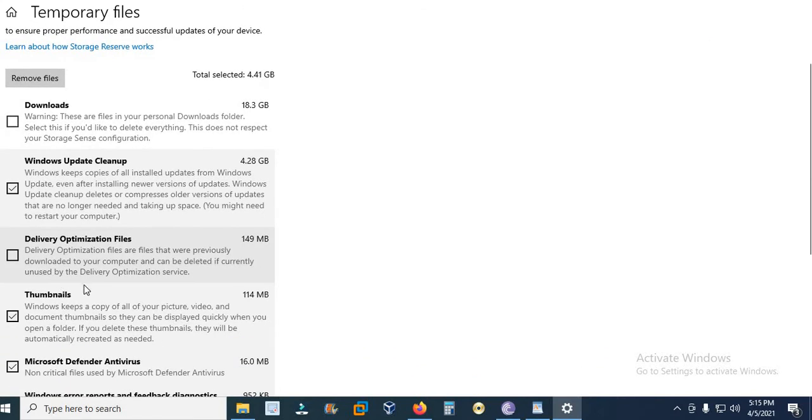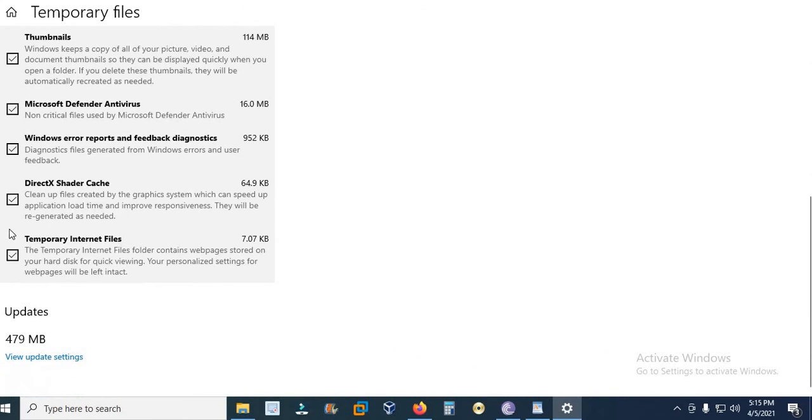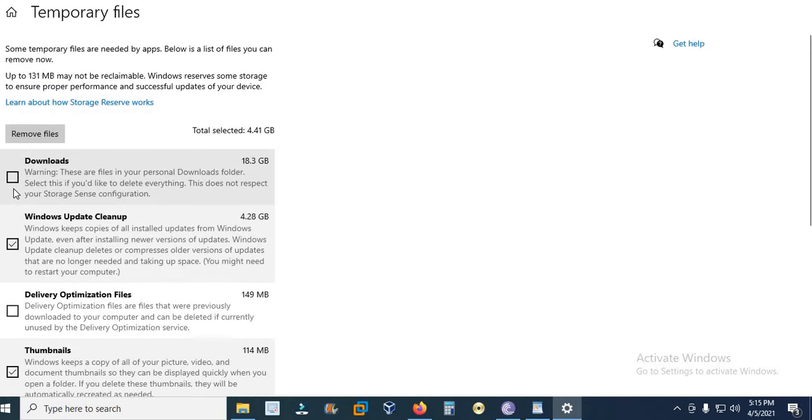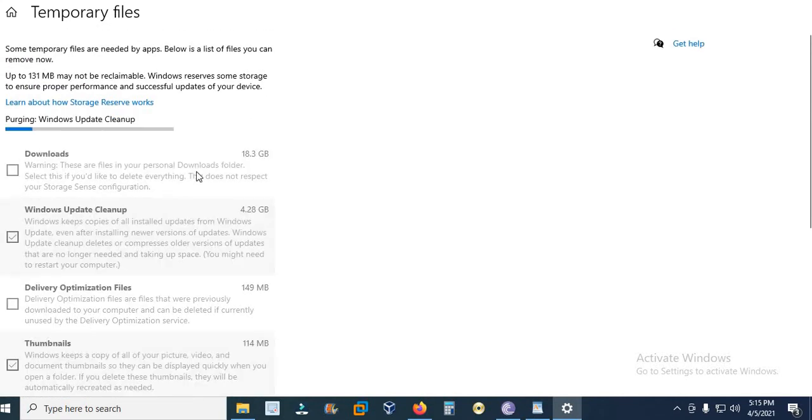And you can select the temporary files which you want to delete. These are the temporary files which are already checked, so I say Remove Files.